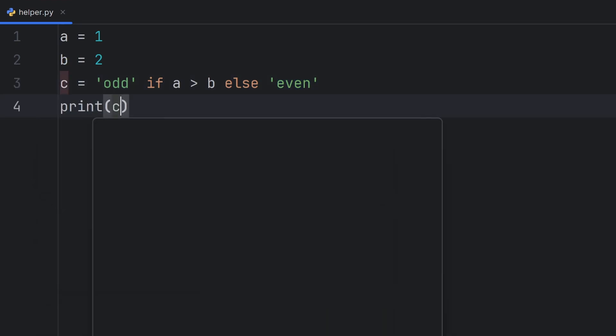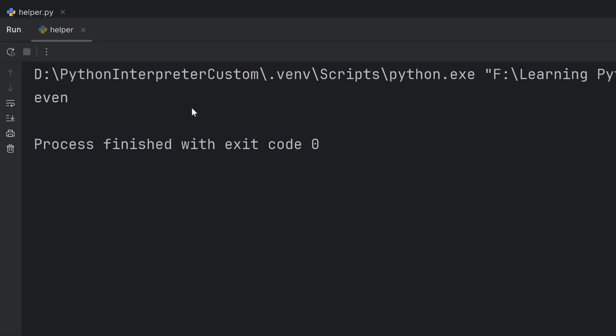Now when you print C, you will see even. And even is printed.